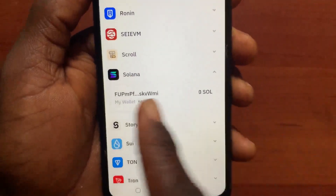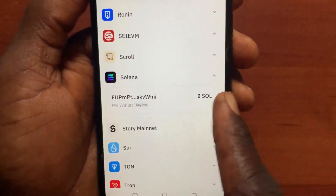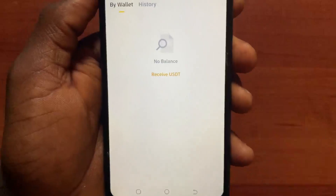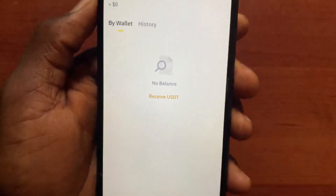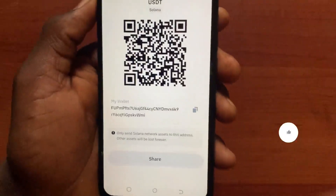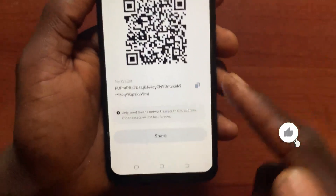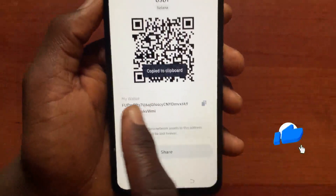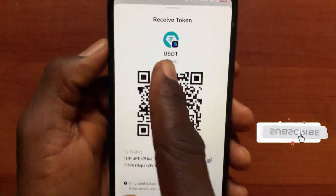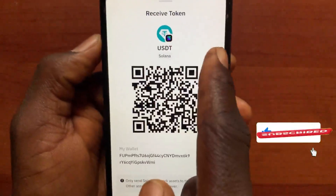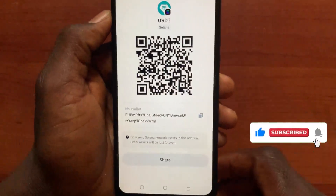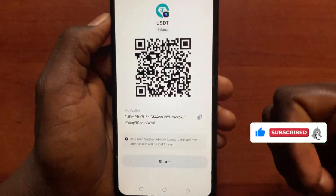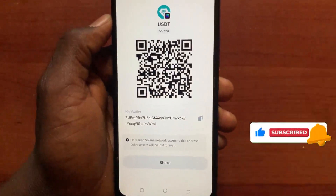After you tap on the network, it will give you the address option. Tap on it, then tap on the Copy button to copy the address under the Solana network. Hope this video helps you out — please like and subscribe.